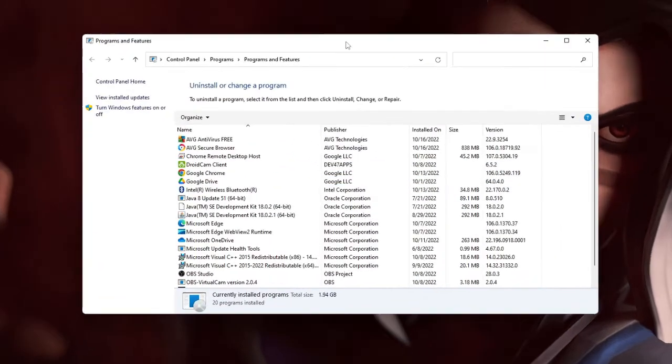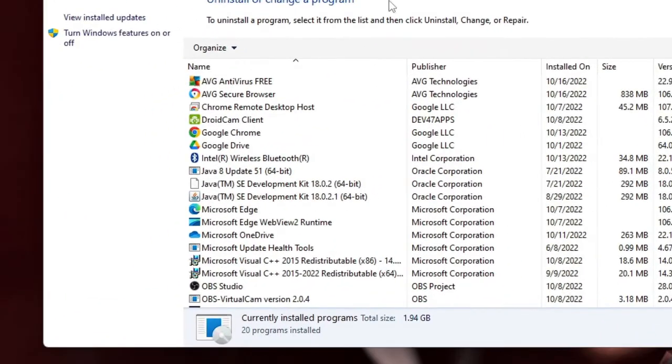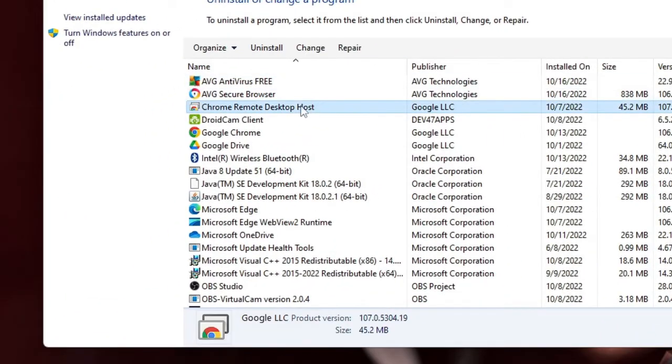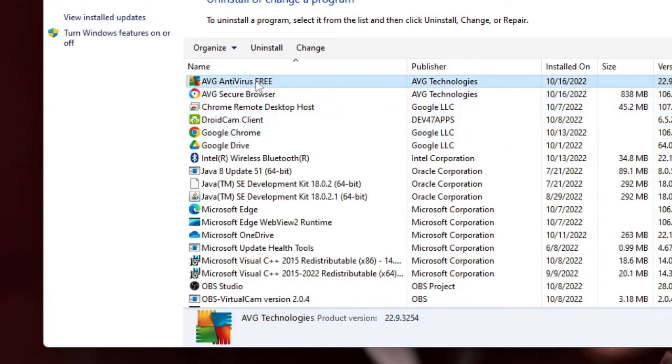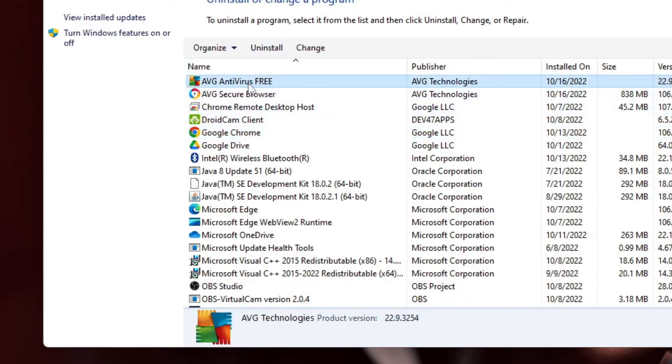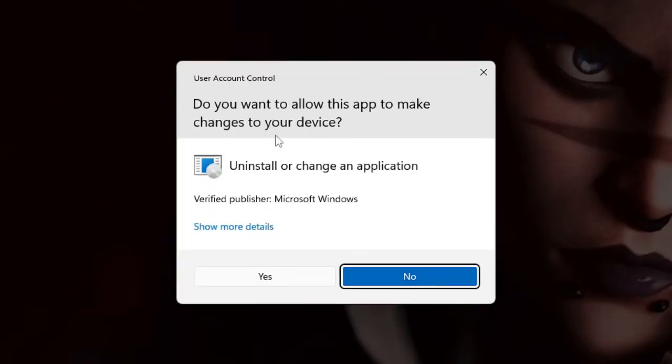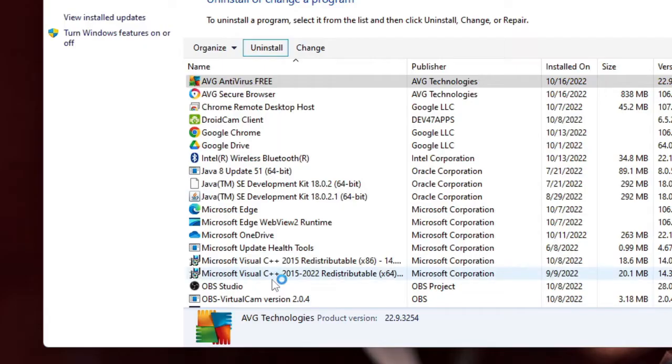And now you will see the list of all the programs. And here you have to look for AVG antivirus free. Probably this will be on the top. Then you have to select it and choose Uninstall, then click on Yes.